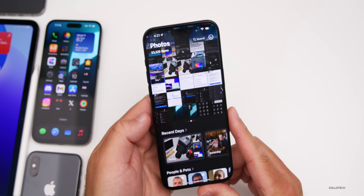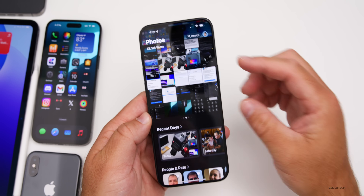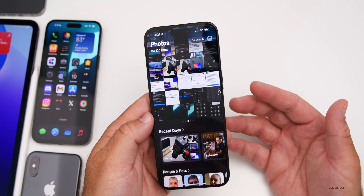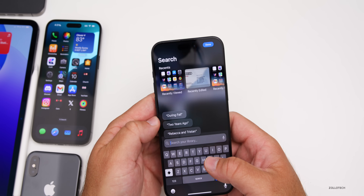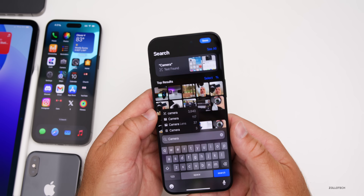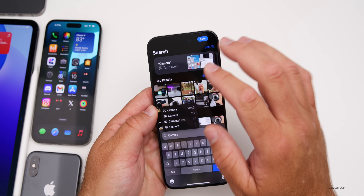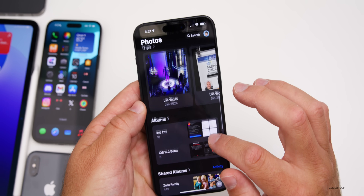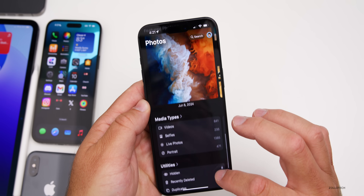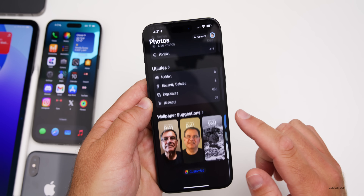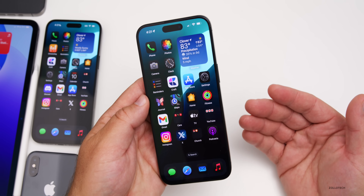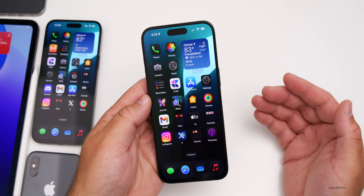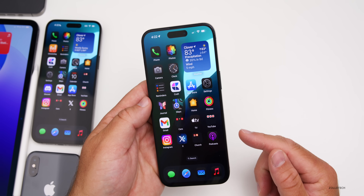The Photos app gets a major update and full redesign. Our photos are at the top, with recent days, people and pets, and an option to search with more natural language — for example, searching for 'camera' brings up text found. Scrolling down, you have pinned collections with memories, trips, albums, shared albums, hidden and duplicates, and wallpaper suggestions. It's been fully redesigned with more customization, and more changes are coming with Apple Intelligence, though that's not available just yet.